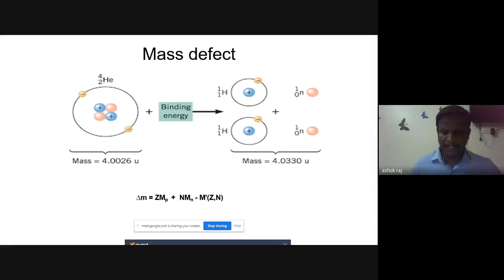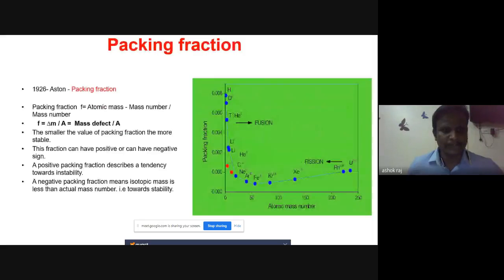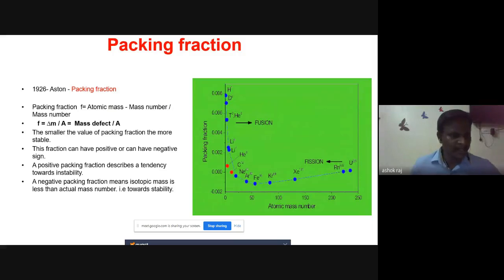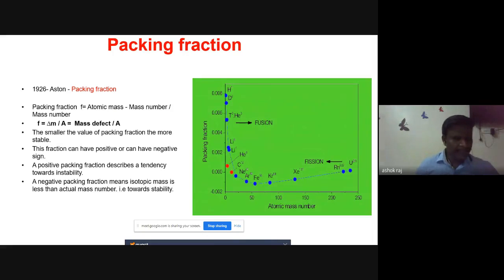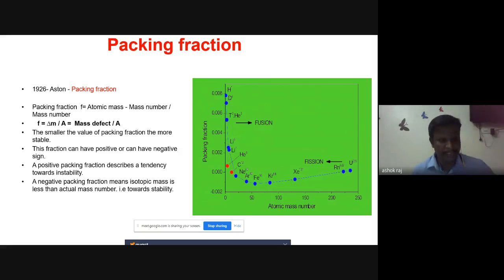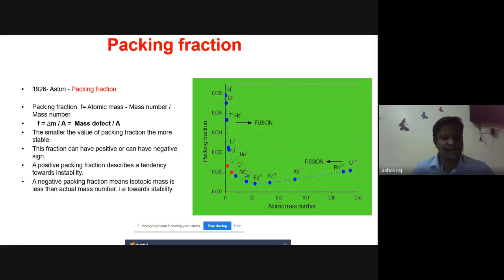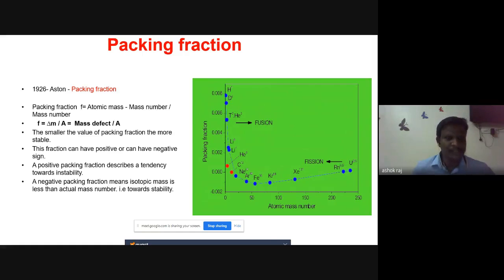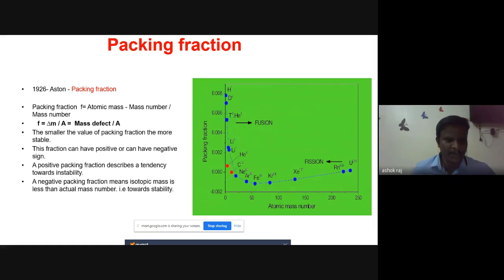The next parameter is packing fraction, introduced by scientist Aston in 1926. The packing fraction is defined as f = (atomic mass − mass number) / mass number. Since atomic mass minus mass number is the mass defect Δm, we can write the packing fraction as f = Δm / A.